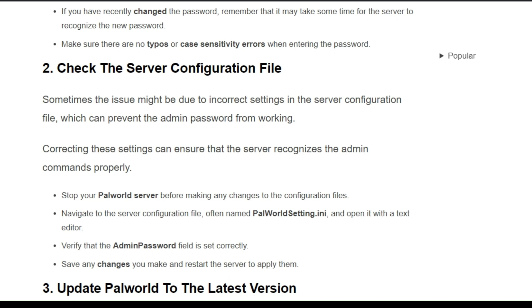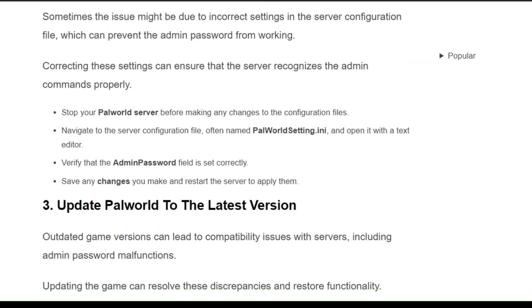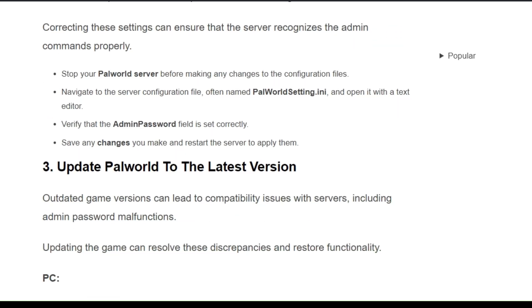So correcting these settings can ensure that the server recognizes the admin command properly. Steps to your Palworld server: back up making any changes to the configuration file. Navigate to the server configuration file, often named palworldsetting.ini, and open it with a text editor. Verify that the admin password field is set correctly. Save any changes you make and restart the server to apply them.